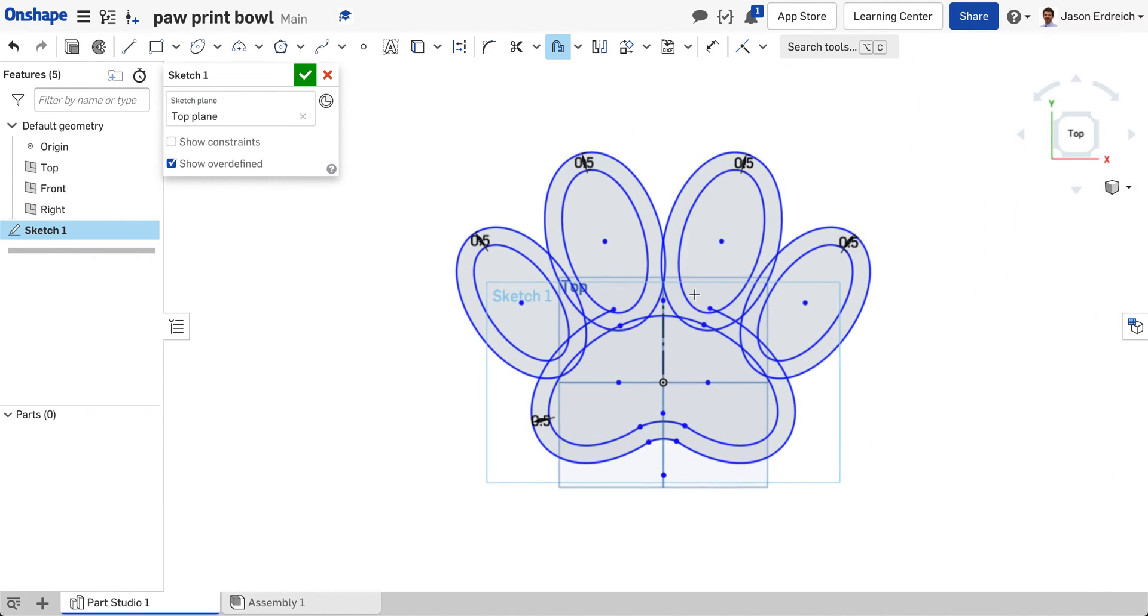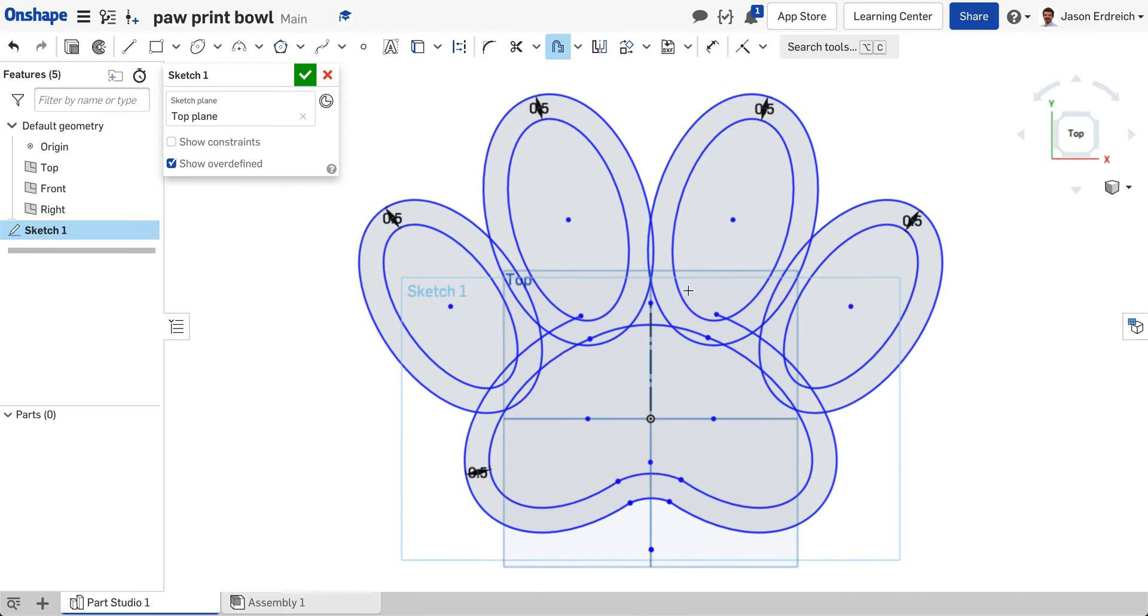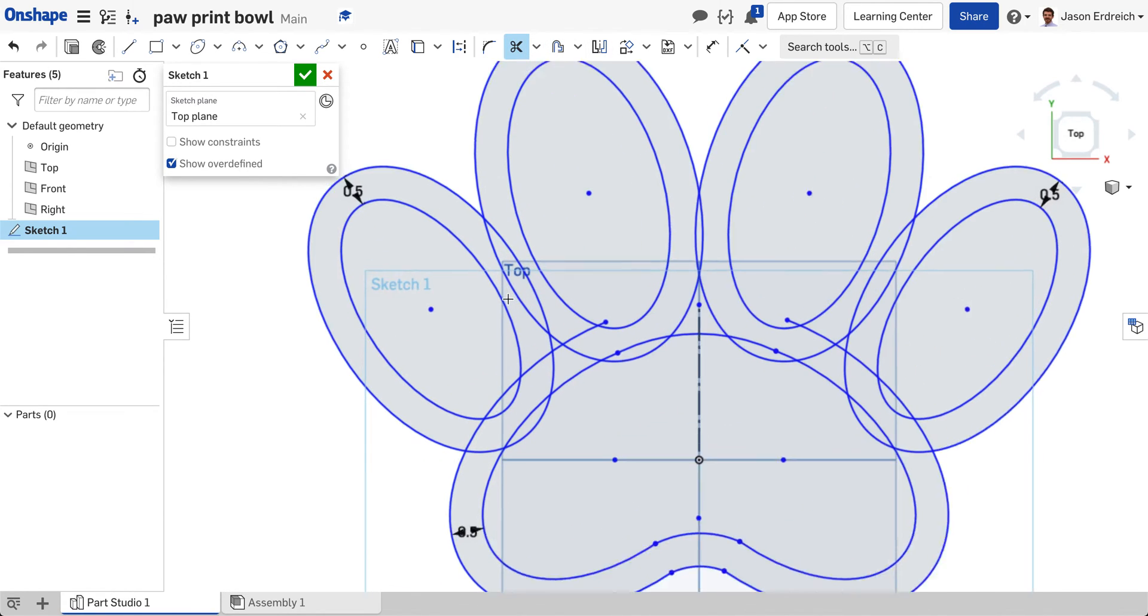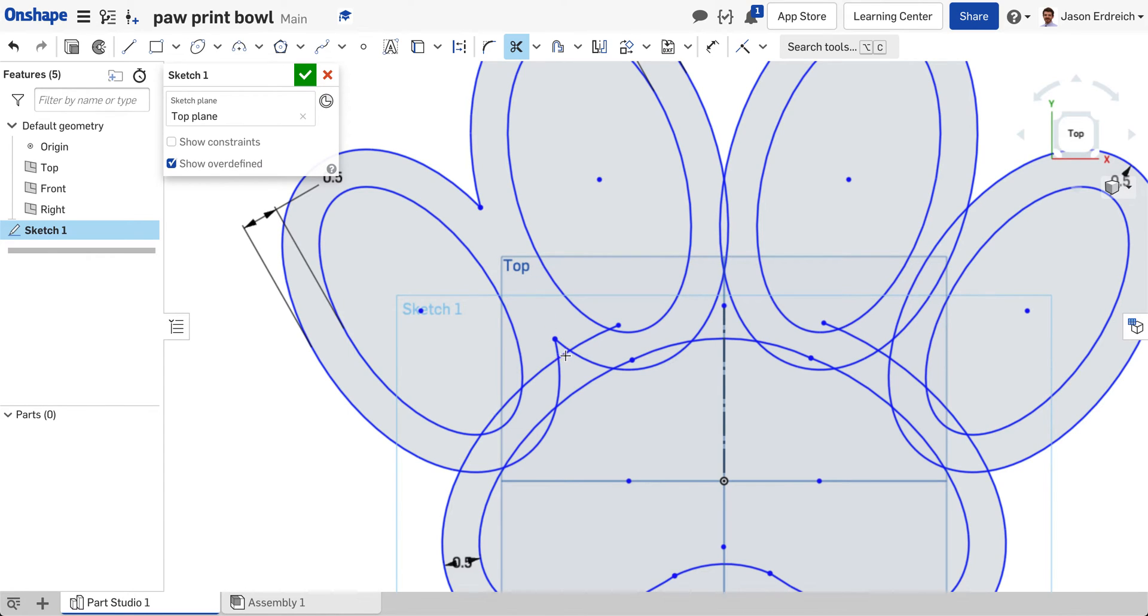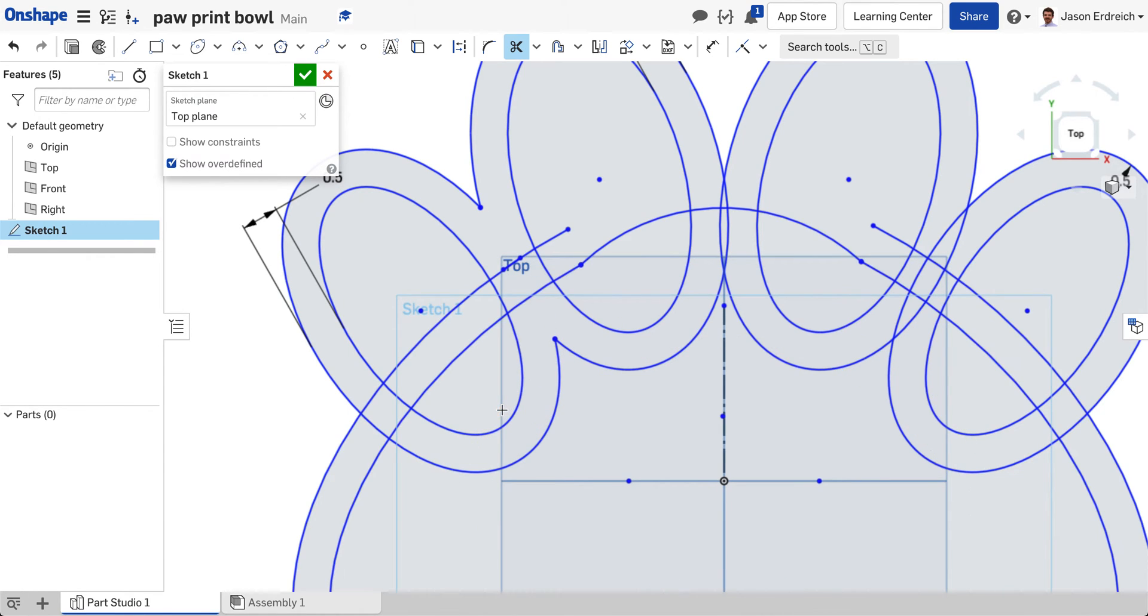And now this is looking a little bit messy but we're going to use our trim tool to clean this up. So using the trim tool I'm just going to delete all the overlapping lines from my offset.